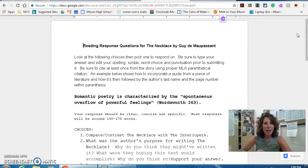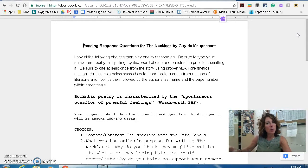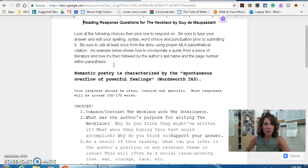Afterwards, you're going to choose a reading response question to answer. You'll be typing up these questions. Let's take a look at this handout — you'll get choices, and you're going to pick one of the five choices below to respond to after we finish reading the story.